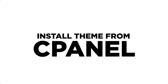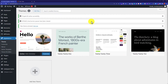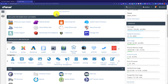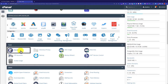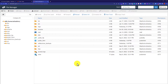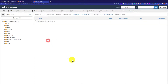Now we are going to install a WordPress theme from cPanel. Log into your cPanel account — if you do not know how, you can watch my videos about it. From cPanel, scroll down to the File section and select File Manager. Then double-click on public_html.